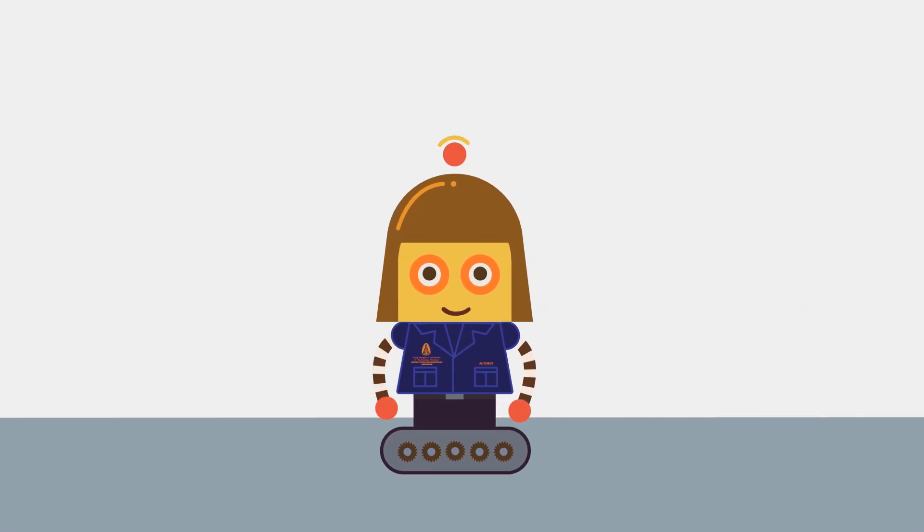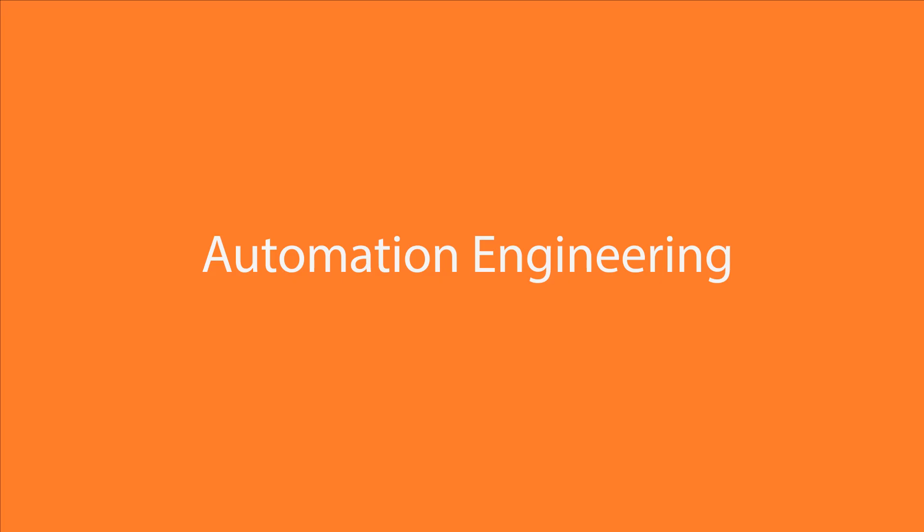Hi, my name is Autobot. Today, I will introduce you to the world of automation engineering.